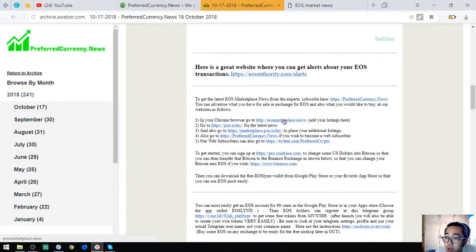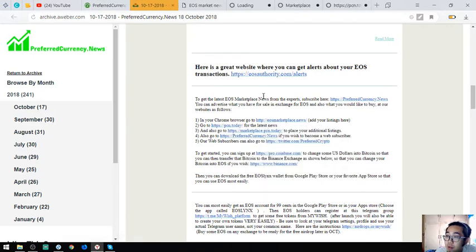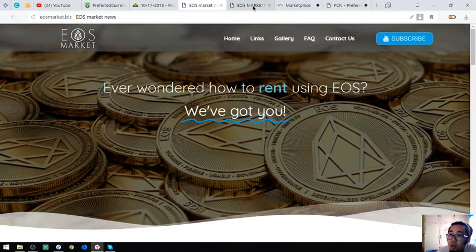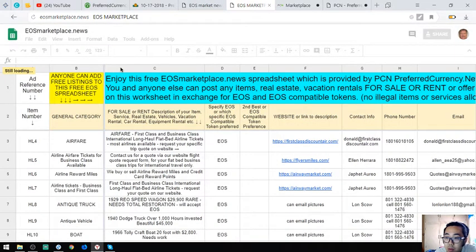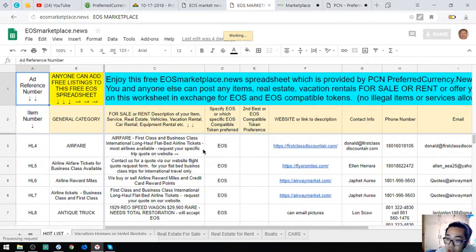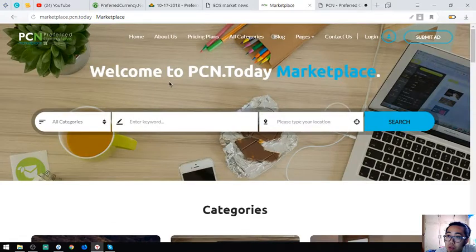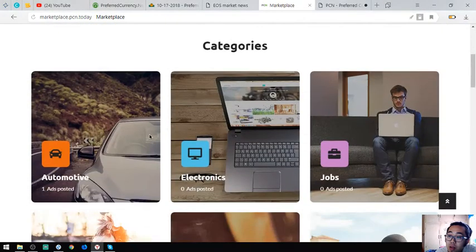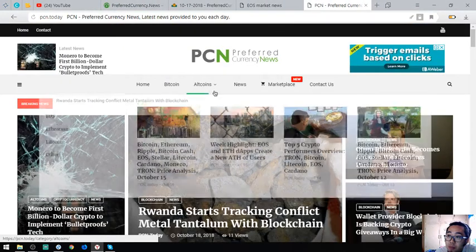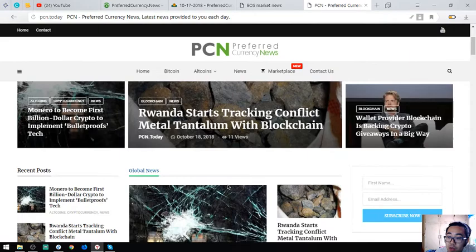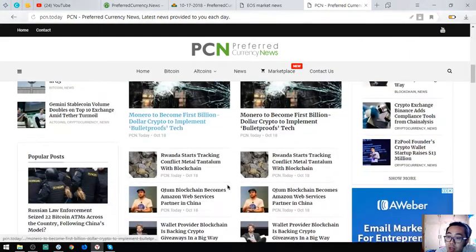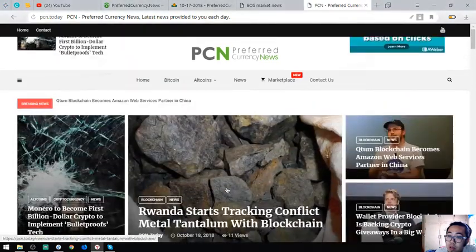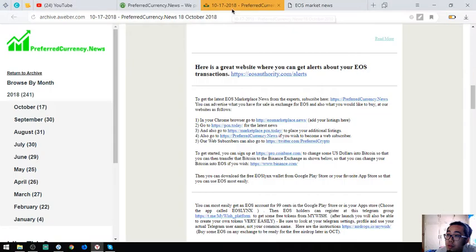Also found here are two links or other useful links which are very useful in your daily cryptocurrency activity. This is the first website, a marketplace where you can buy and sell using cryptocurrency or especially EOS: EOSMarketplace.news. The other is also marketplace which is marketplace.ecn.today. And lastly, ecn.today, this website is a news website which is also updated daily.